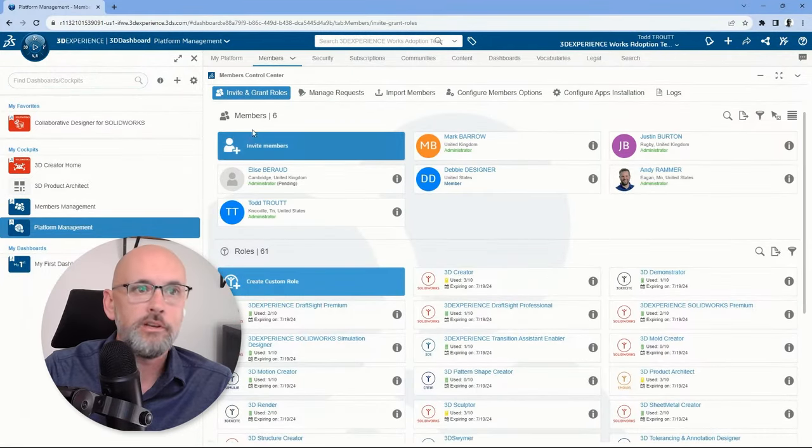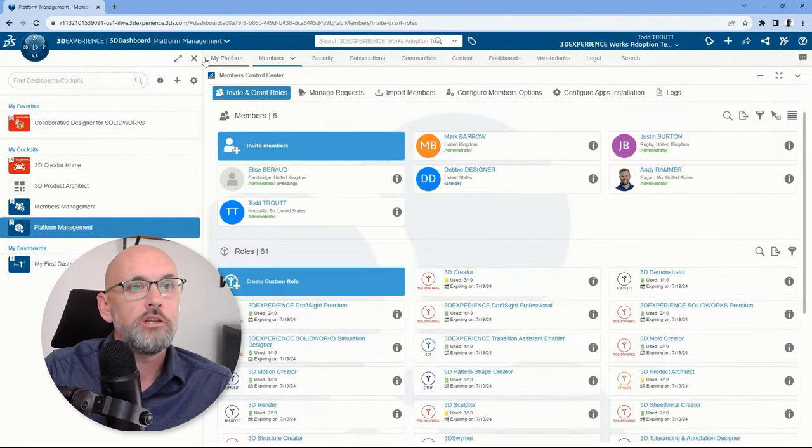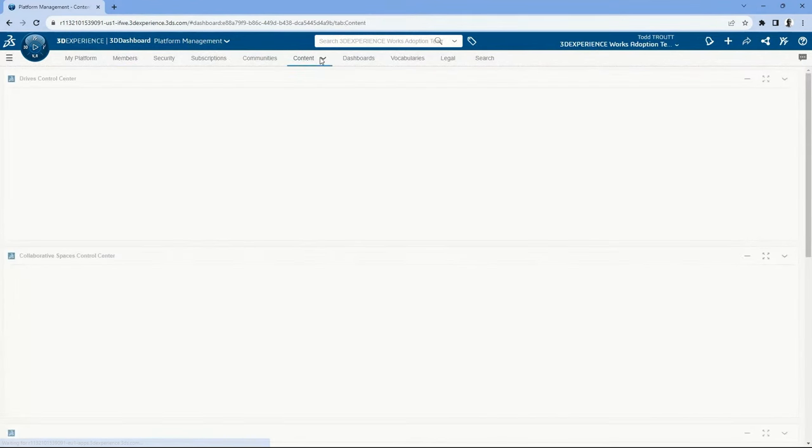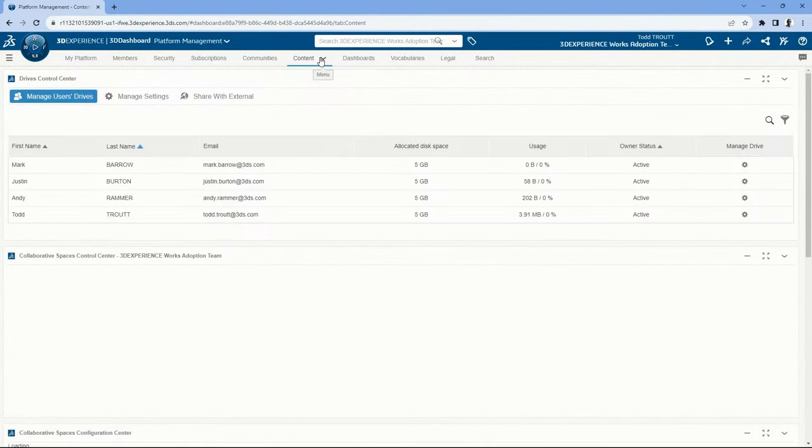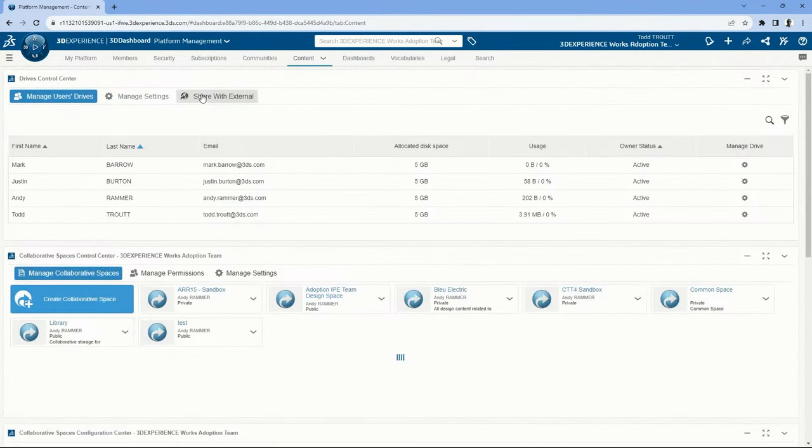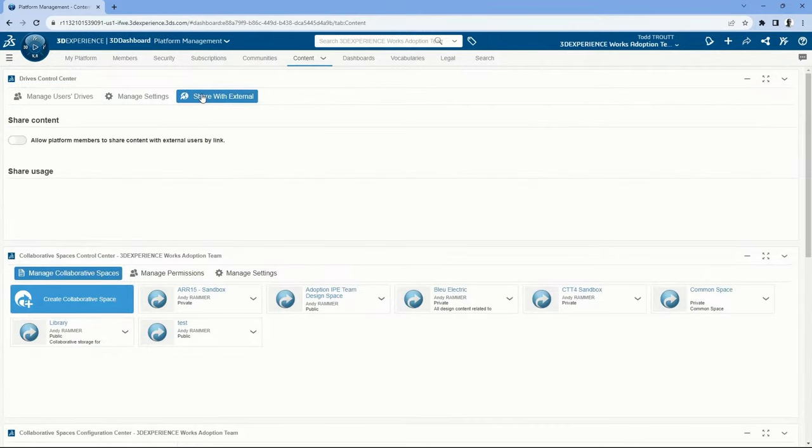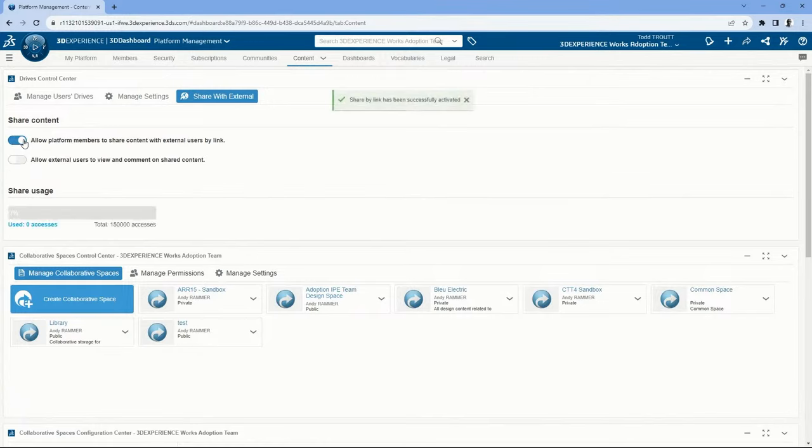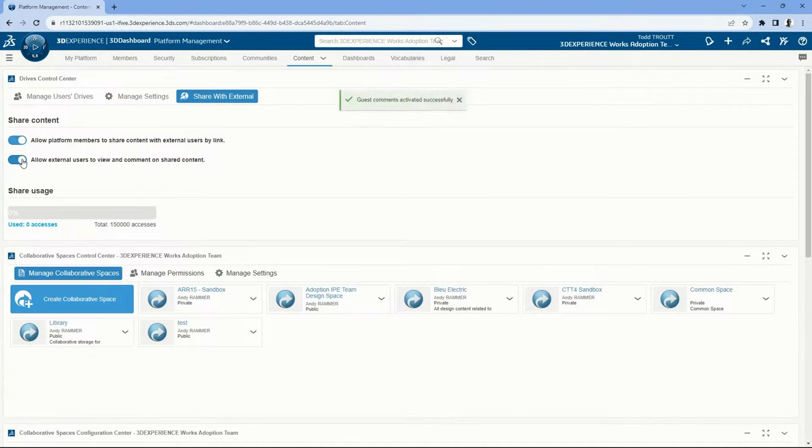All right, well, it looks and sounds awesome, but can you maybe show us how to set up these new sharing and markup features with cloud services? Yeah, back in the 3DEXPERIENCE platform in your browser, go to the platform management dashboard. We're going to run over here to the content tab. This is just a bunch of settings that are available. We'll go to share with external and this toggle right here to allow platform members to share content with external users by link. That's off by default. Turn that on to allow this sharing markup capability. And then the next one as well, turn that on to allow these external users to view and then make those comments on that shared content. That's all there is to setting it up.